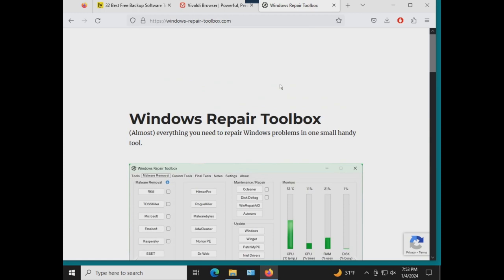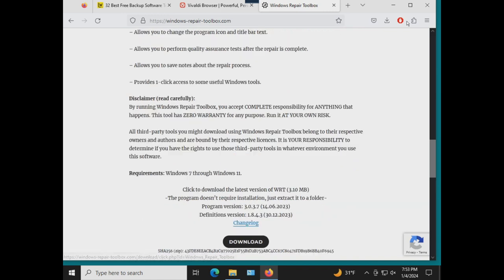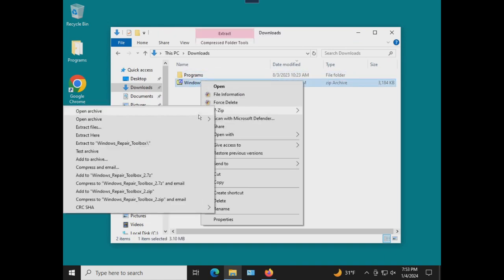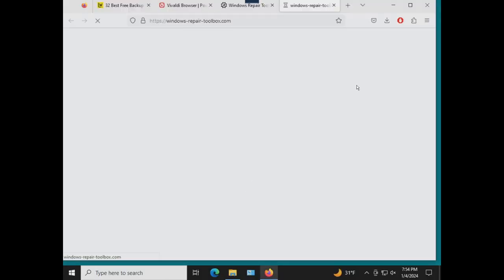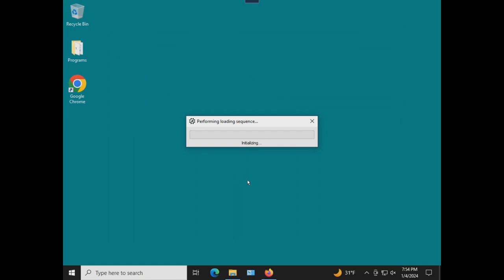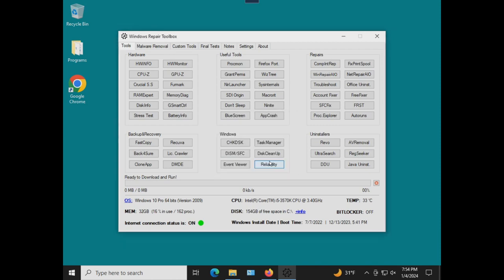This is the Windows Repair Toolbox, recommended by our moderator Taz, Mike Cooley. I've already downloaded it, just unzip it and run it — click yes, accept, and it takes a few seconds to start as it performs a loading sequence and initializes. It pulls all the system information, updates definitions, and this is like the ultimate collection of utilities and things you can do.